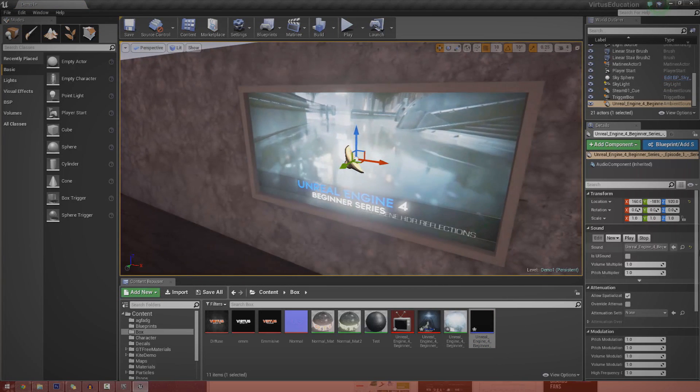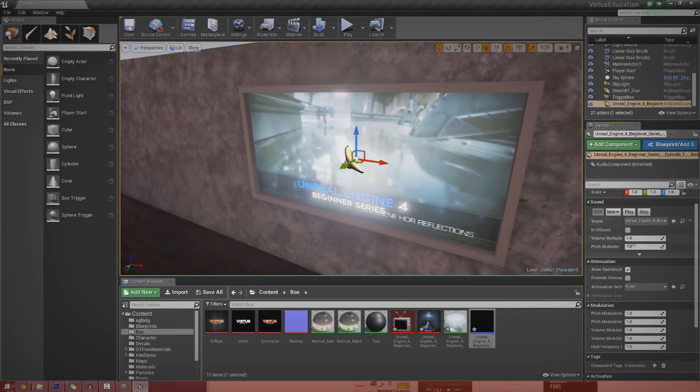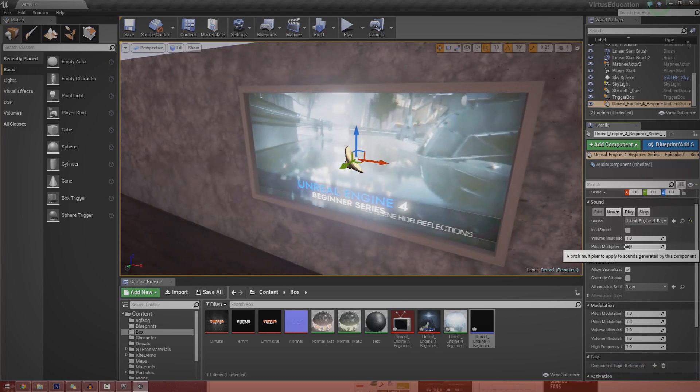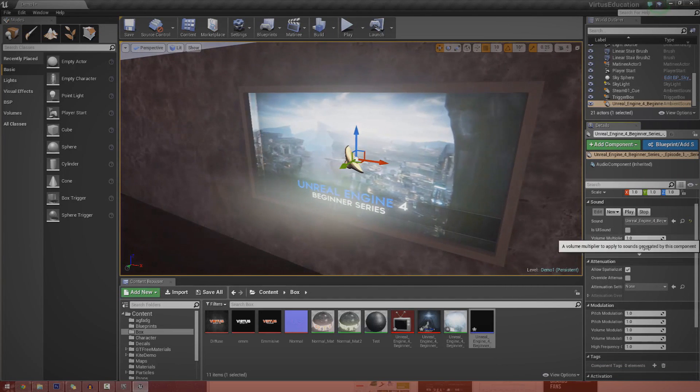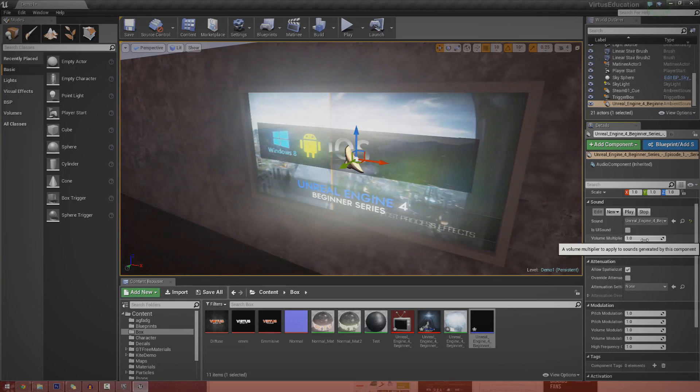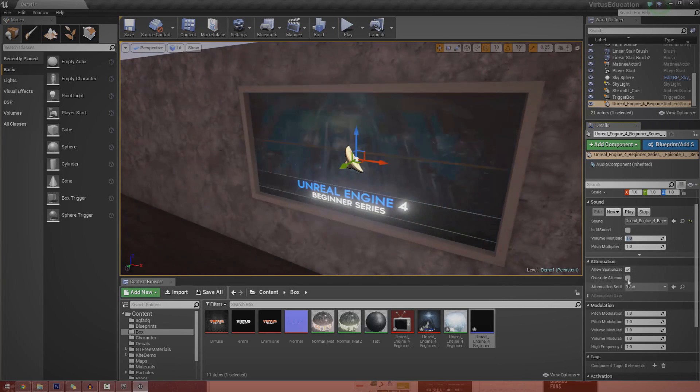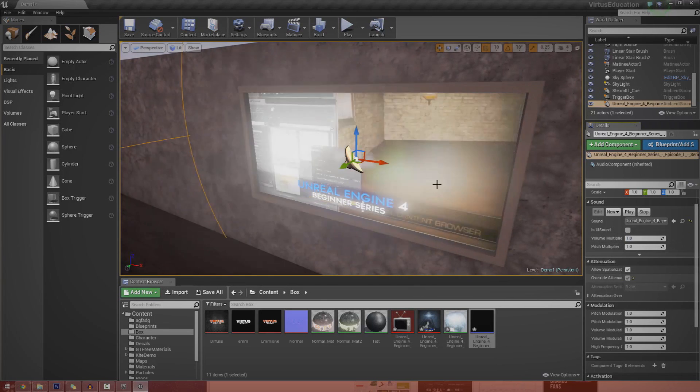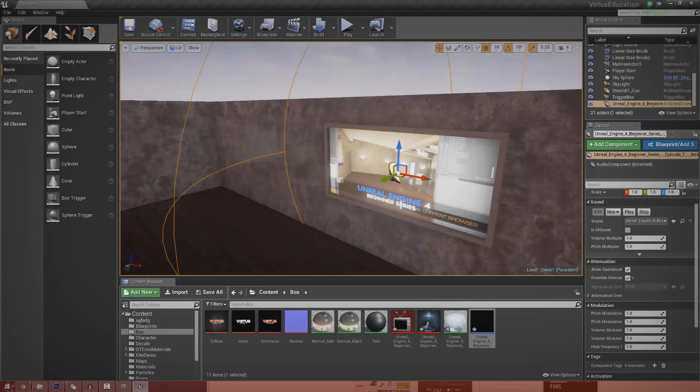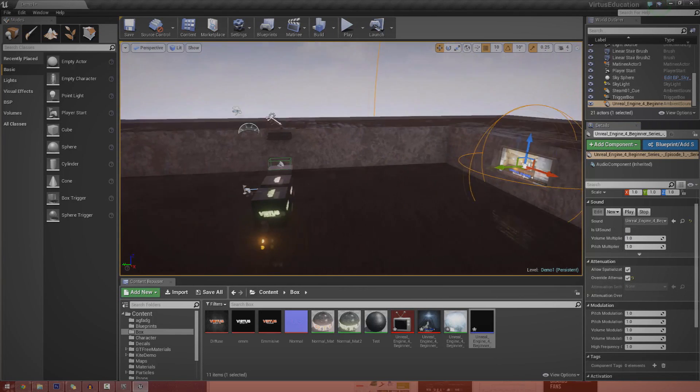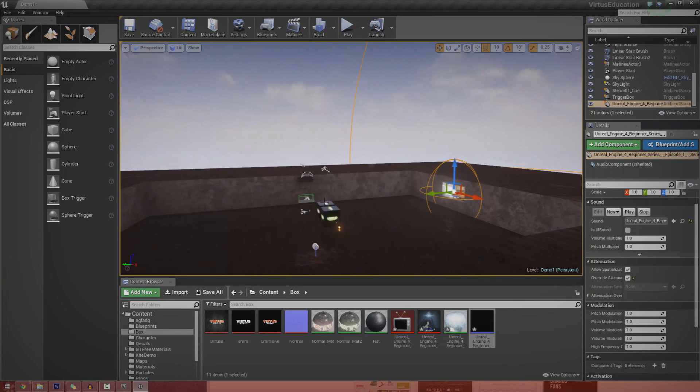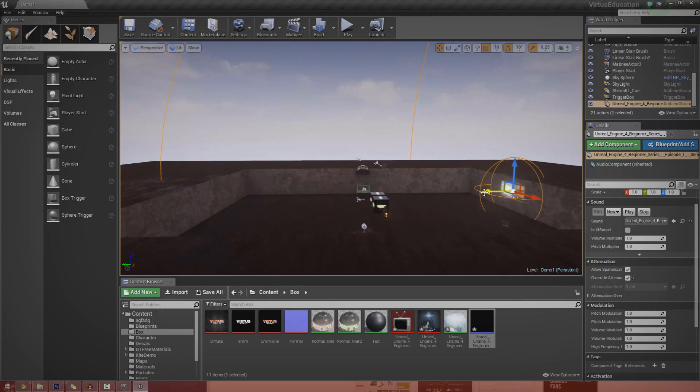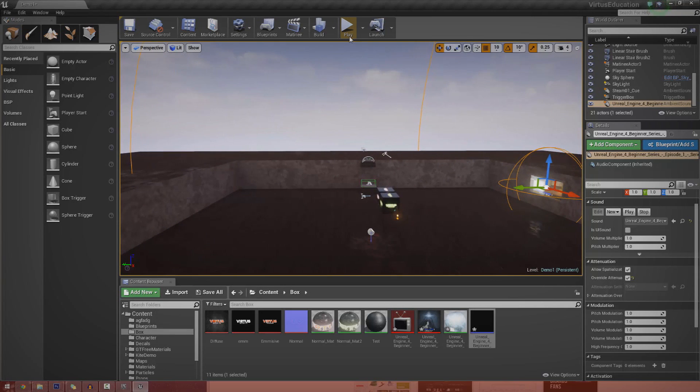Once I bring that in you can see I've got a few different settings I can play around with. For now you're only really going to want to play around with volume multiplier, which is basically going to be how loud it is. You're also going to have attenuation. If you check override attenuation, you're going to have these two little spheres here showing you the loudest part and then the quietest part.